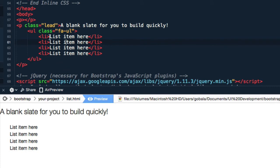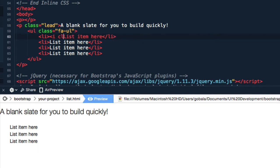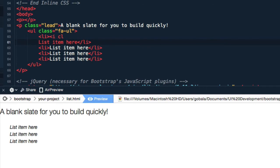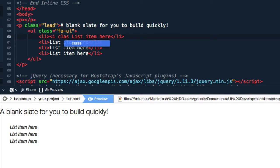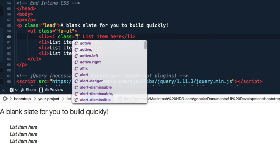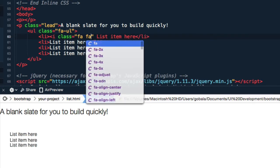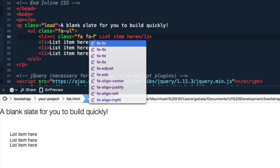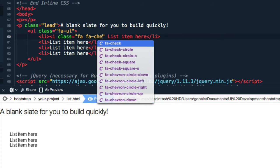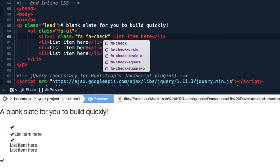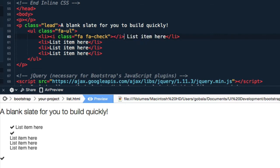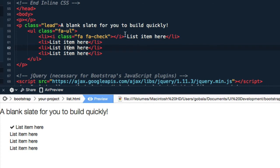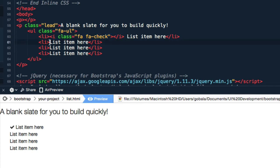Now let's create the icons on the individual list items. Here's how you do it: just use the default i class, fa fa-check, and close that. Now let's copy that to the other list items. You can see the list items now appear with a checklist, so it looks like a checklist and that's great.